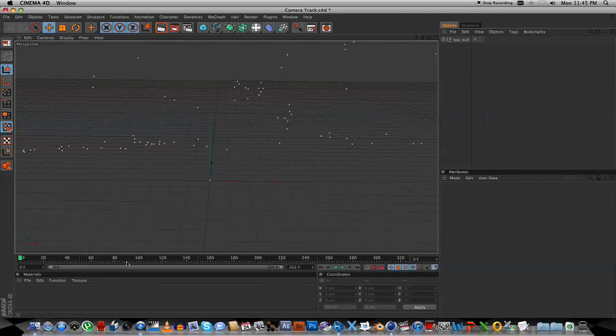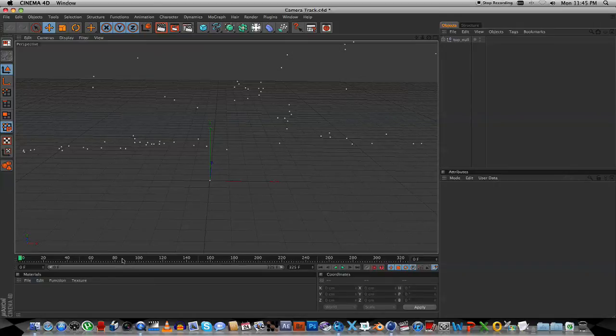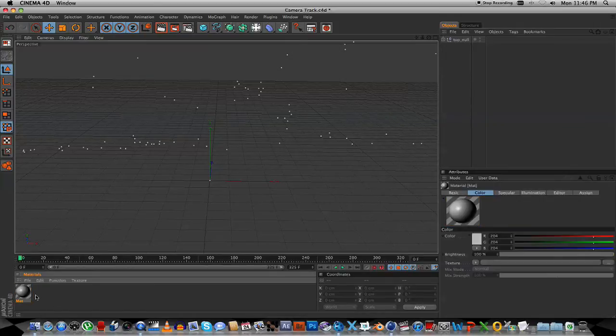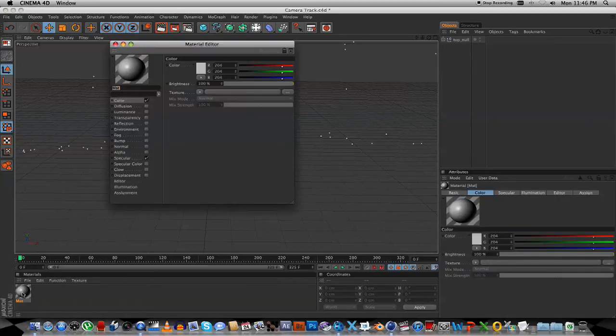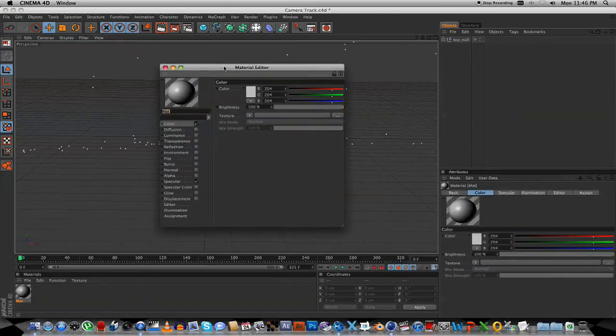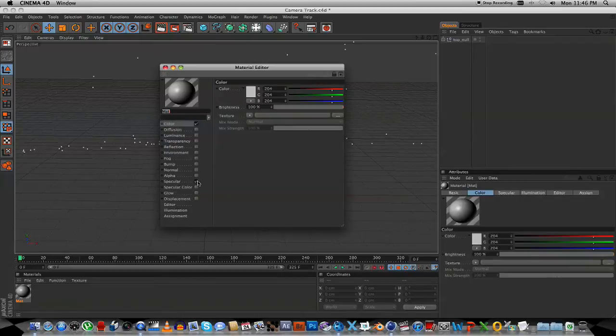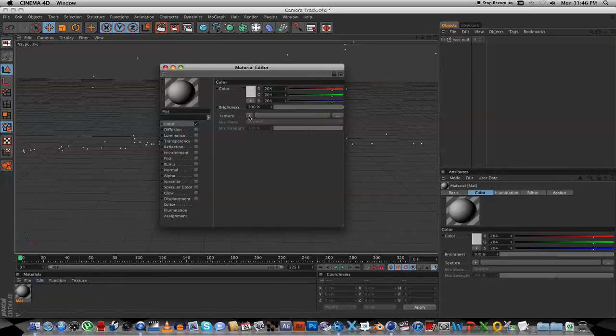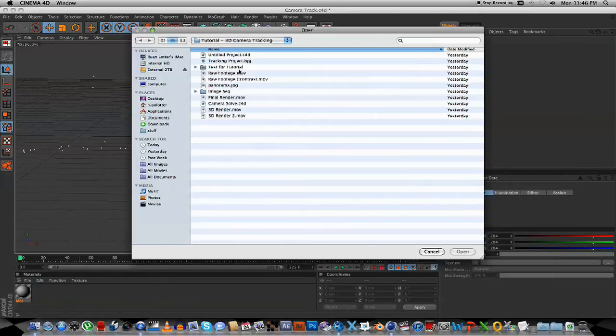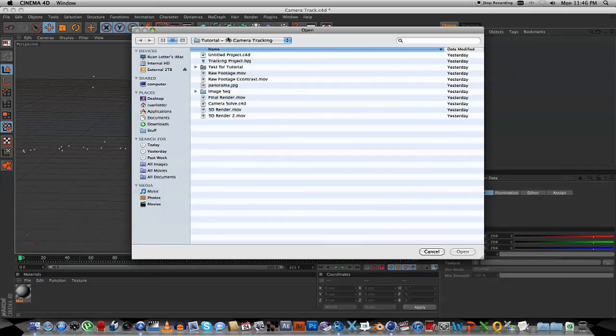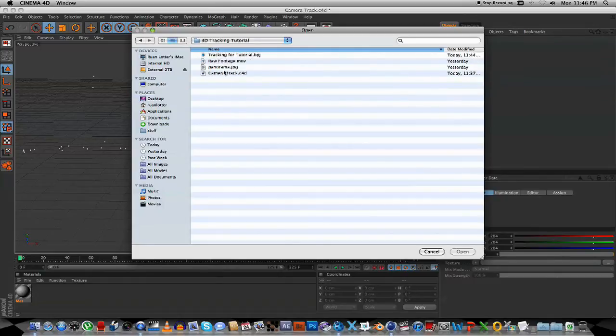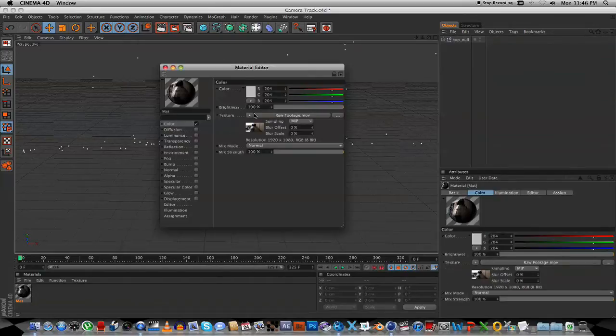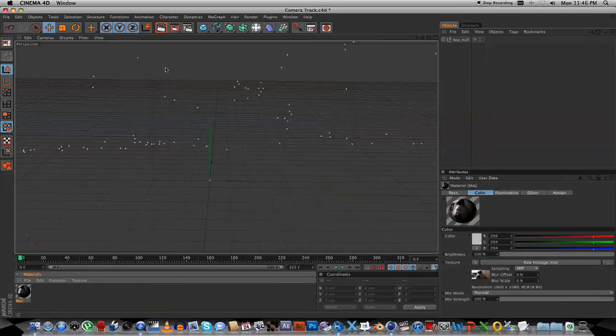Next step is to create a new material, so just double click in the Material Editor, double click on that material, and in the Material Editor you can untick the specular, we don't need that. On the Color tab, we're going to click on Texture, Load Image, and we're going to select our Raw Footage. So what we're going to do is we're going to go to the Desktop, find the Raw Footage, and we're going to close that.